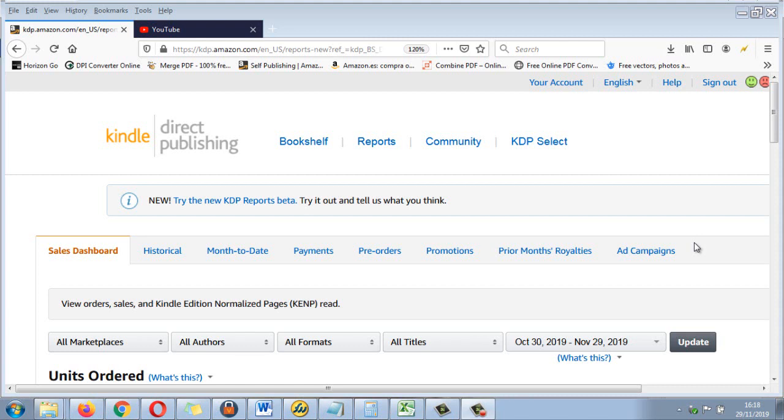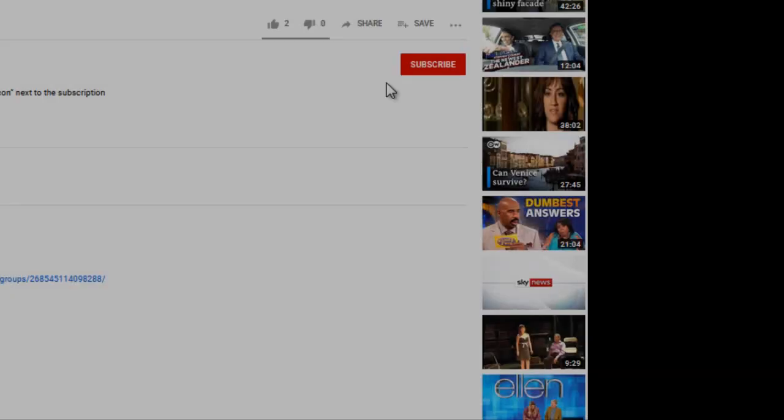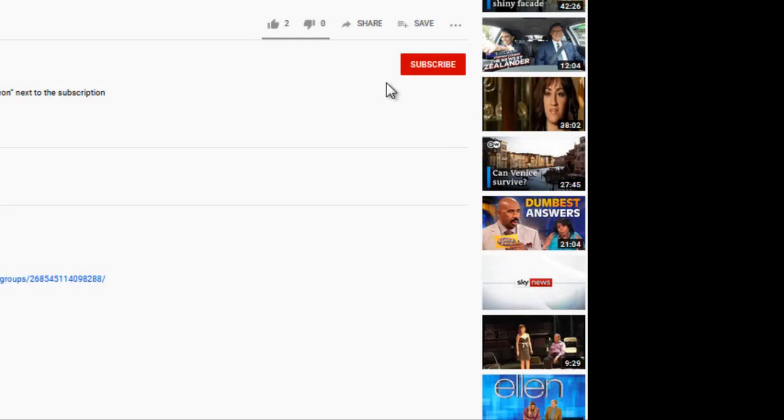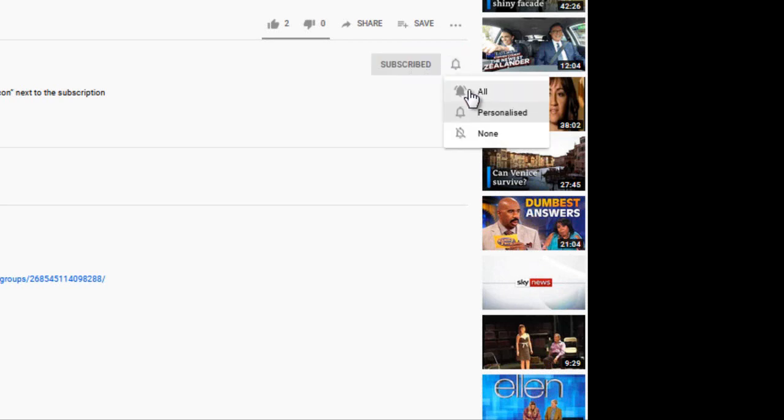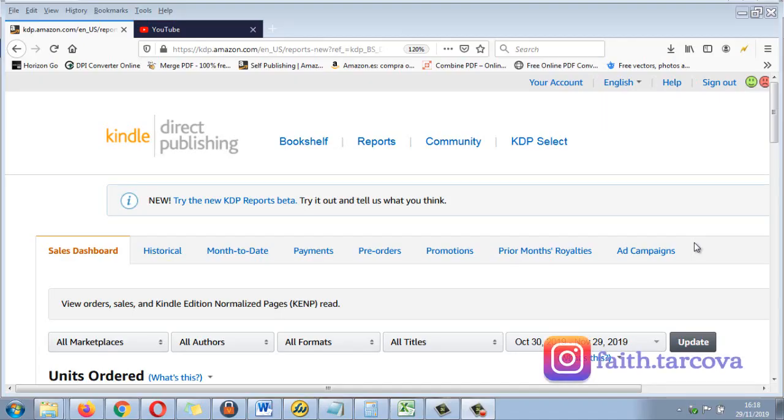Hello everyone, in this video I'm going to talk about my results with planners which I started publishing last month. But first, don't forget to subscribe and also hit the bell icon for further notifications. I started on the 18th of October.